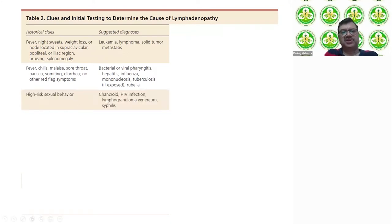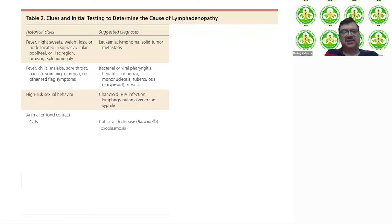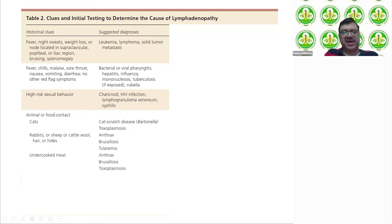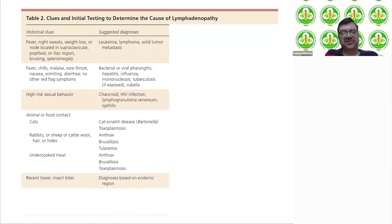High-risk sexual behavior points to HIV infection, lymphogranuloma venereum, or syphilis. Exposure to animals or food — cats suggest cat scratch disease or toxoplasmosis; sheep or cattle wool suggests anthrax or brucellosis; undercooked meat suggests toxoplasmosis, anthrax, or brucellosis.